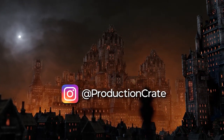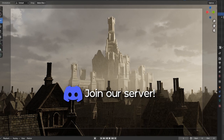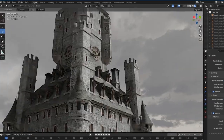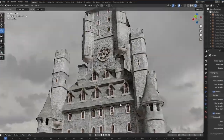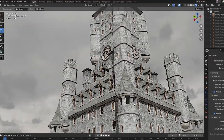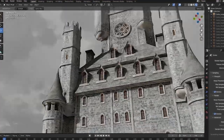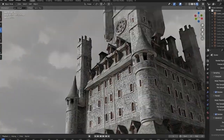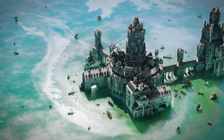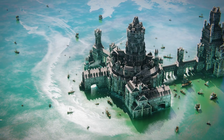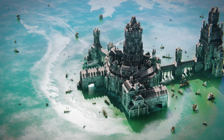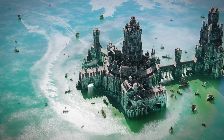So tag us on Instagram, Discord and Twitter. If you have any ideas for future 3D content, please leave a comment down below. Sign up to Production Crate today and make it awesome!